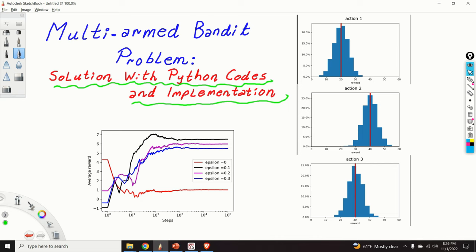Hello viewers and subscribers of my channel. In this video we explain the multi-armed bandit problem. We explain how to approximately or heuristically solve this problem and how to implement the solution in Python. We will be using the epsilon greedy action value method for solving the multi-armed bandit problem. You will not only learn the basic idea and theoretical concepts behind the multi-armed bandit problem, but also learn how to implement the epsilon greedy action value methods in Python.